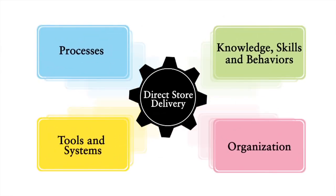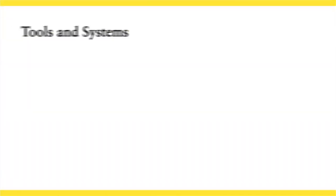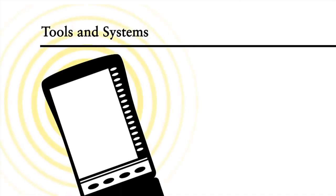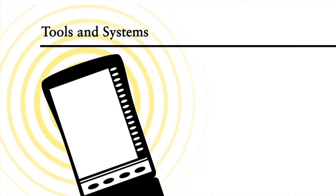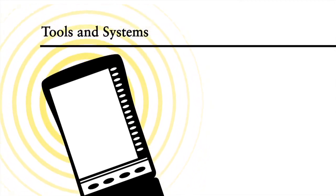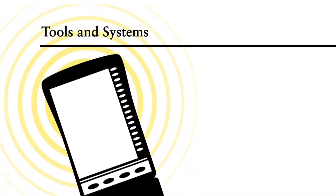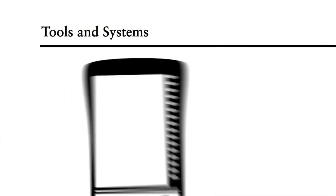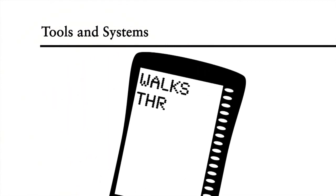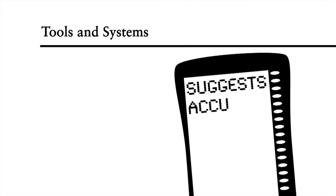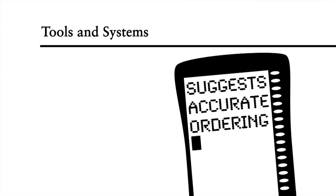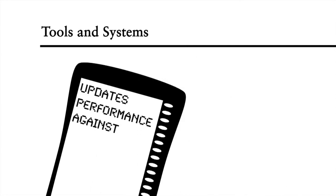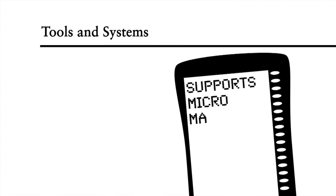Tools and systems add to this capability. Frito-Lay are said to have invented the handheld computer to enable its DSD capability. Each salesperson is equipped with a device that has become an indispensable tool and information source. It walks the salesperson through his or her pitch in real time, suggests a highly accurate order based on previous orders and actual store inventory levels and updates the salesperson's performance versus quota before and after each call. The handheld computer also supports micro-marketing and helps the salesperson develop tailored solutions for individual stores.